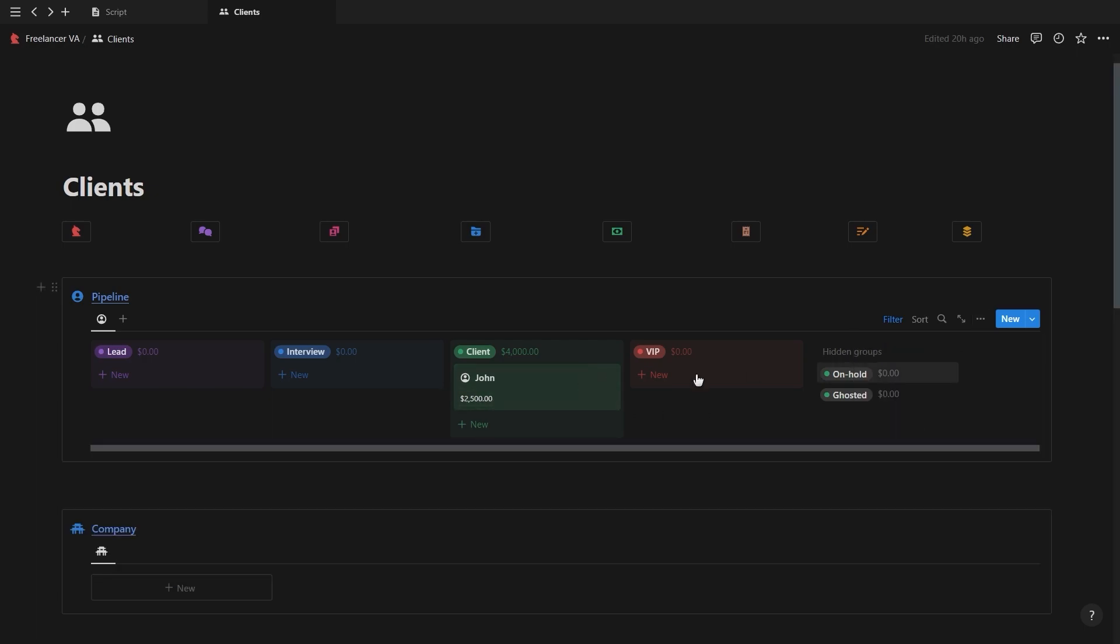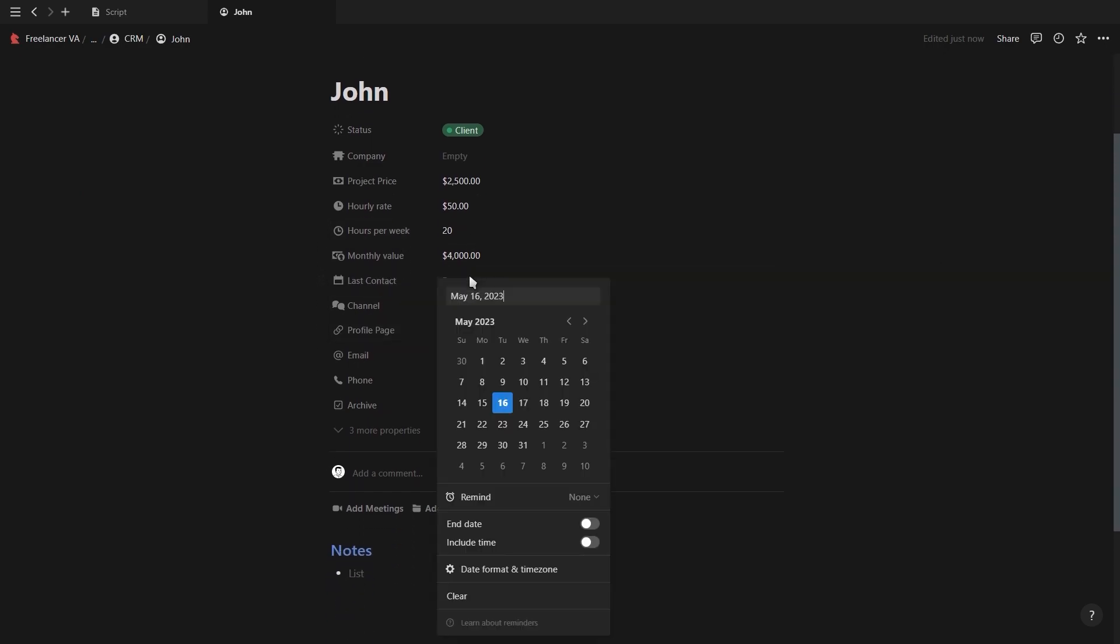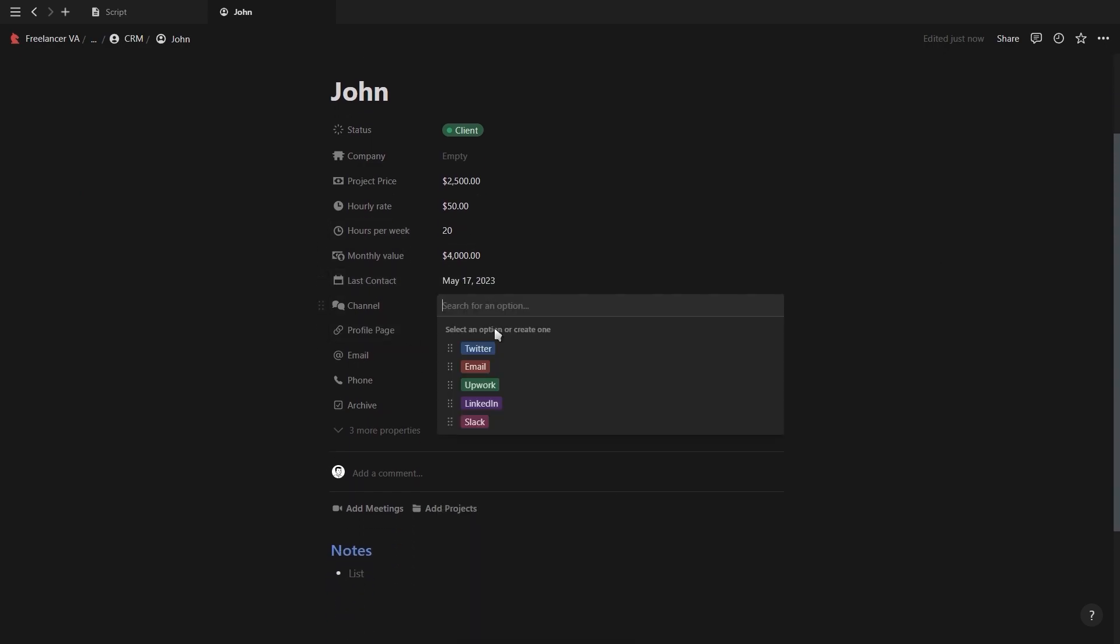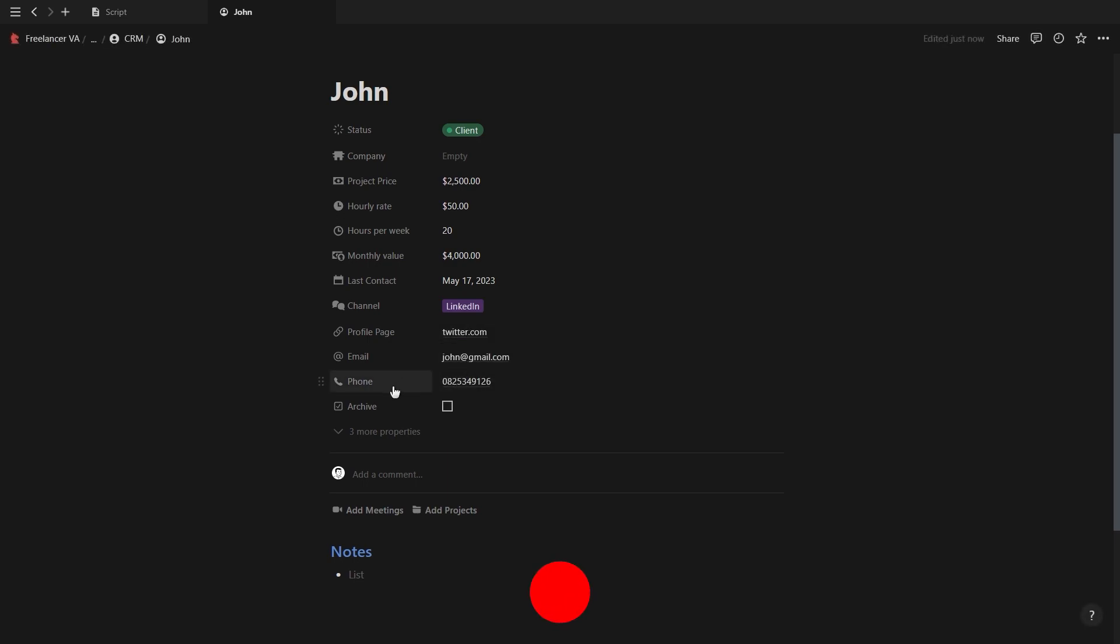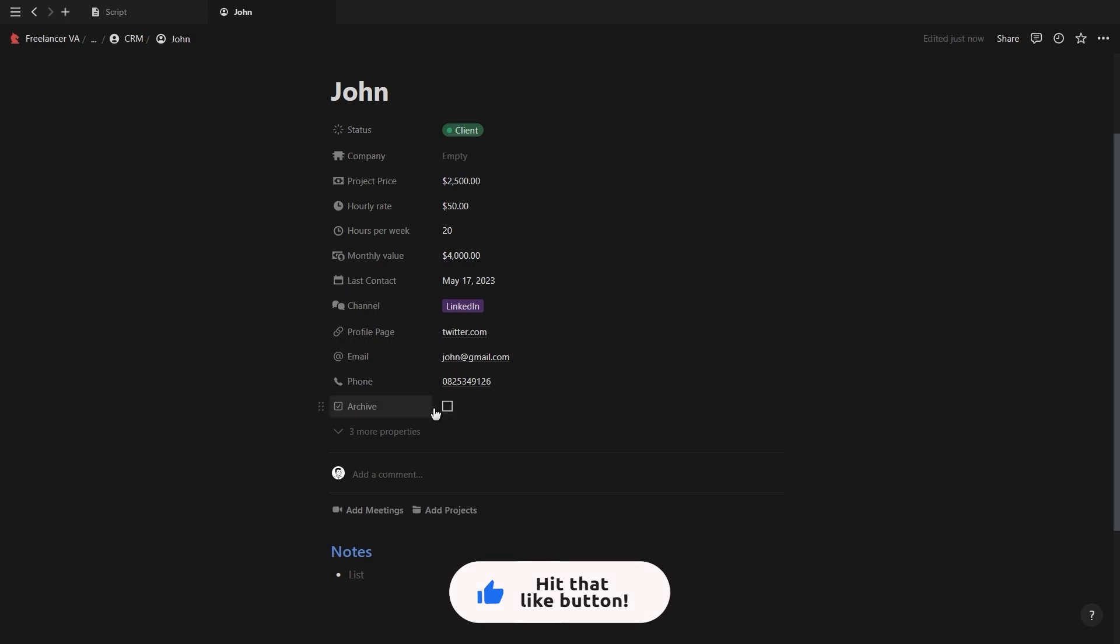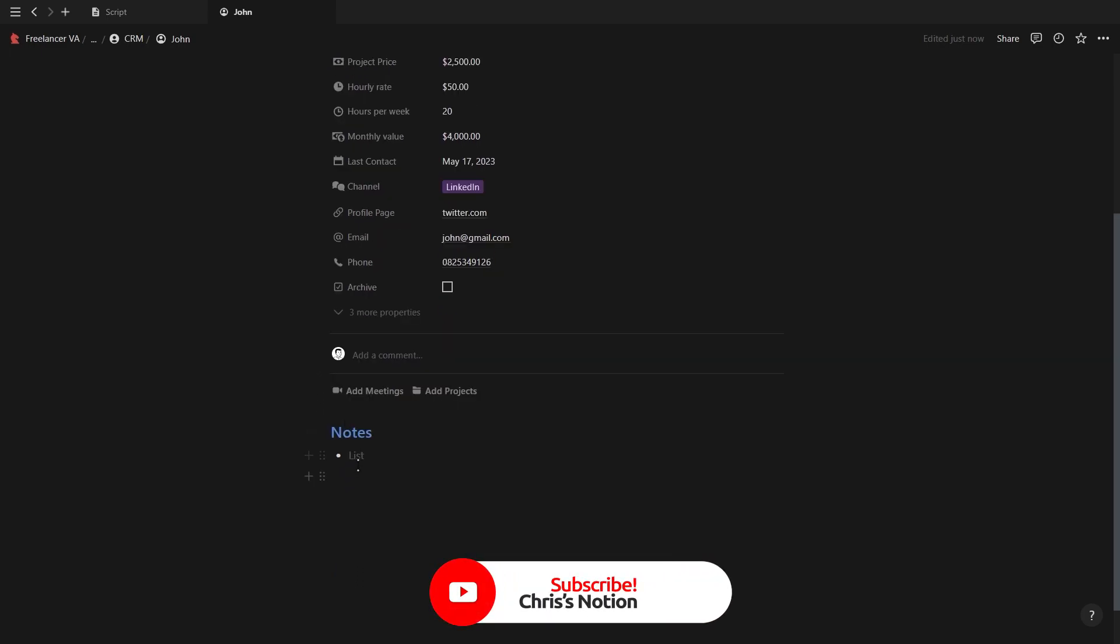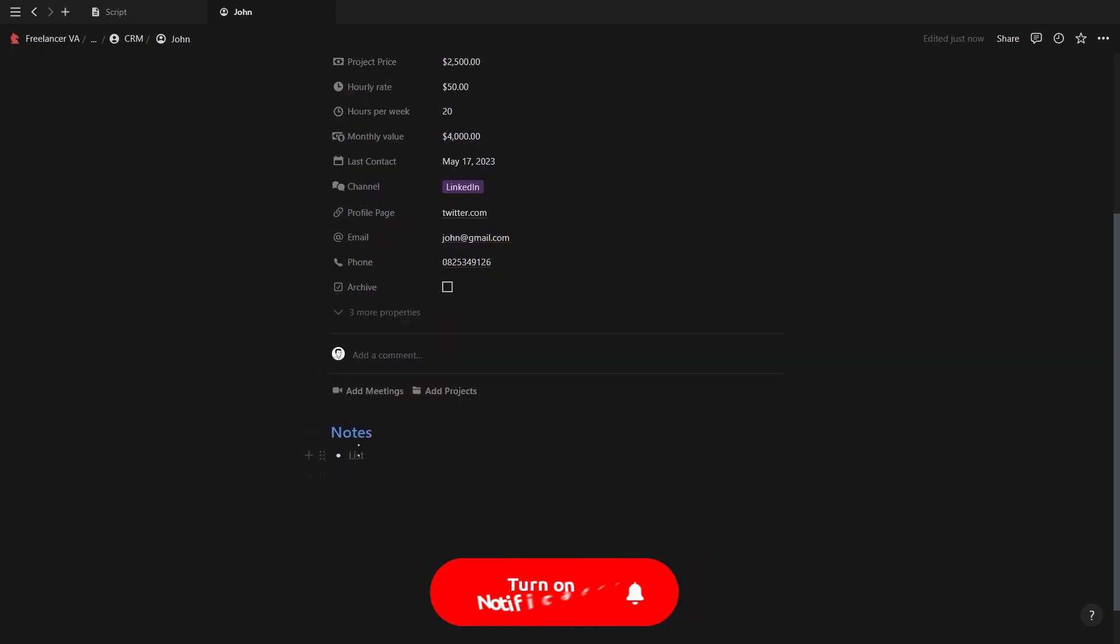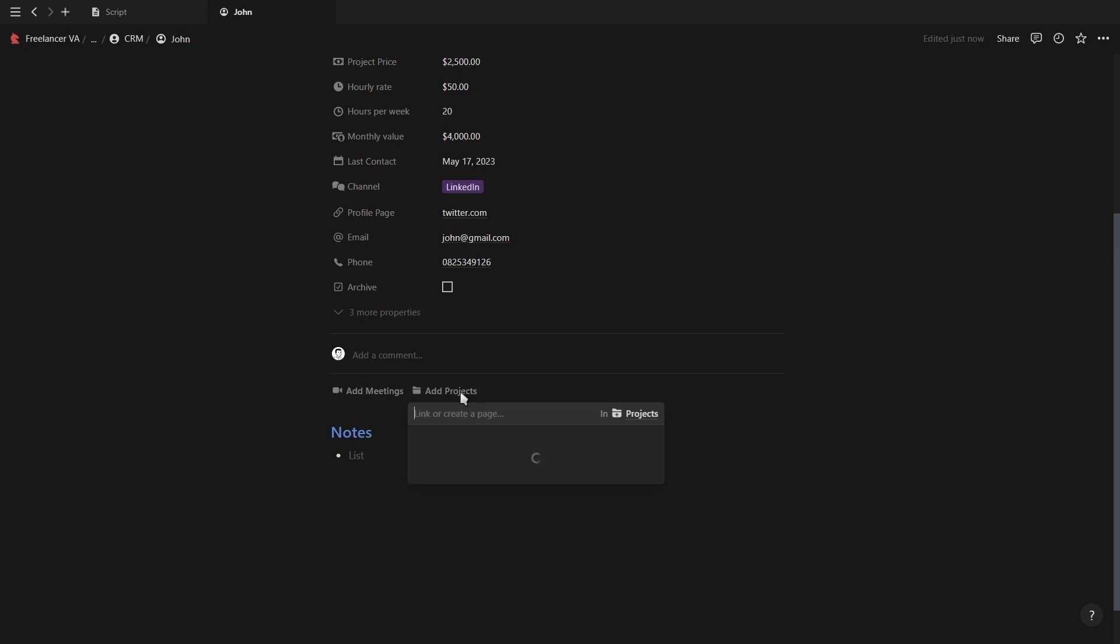The other properties we can add is when we've last contacted the client, which communication method we're using, a link to their profile, their email and phone number, as well as an archive checkbox which will remove the client from your CRM database. Now at the bottom you'll see you have a simple notes section where you can add important notes about each client and you also have two relation properties, one for meetings and one for your projects.